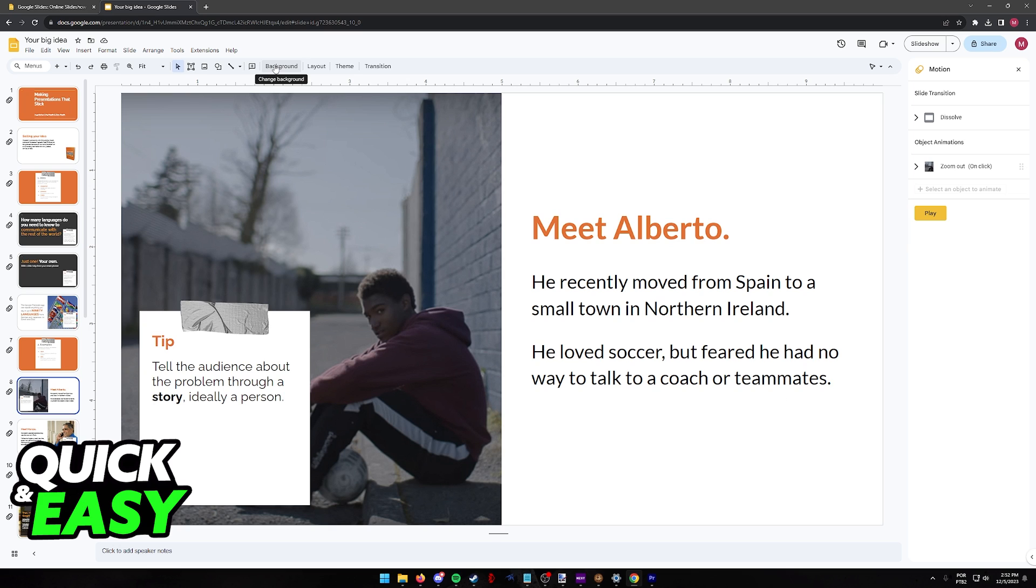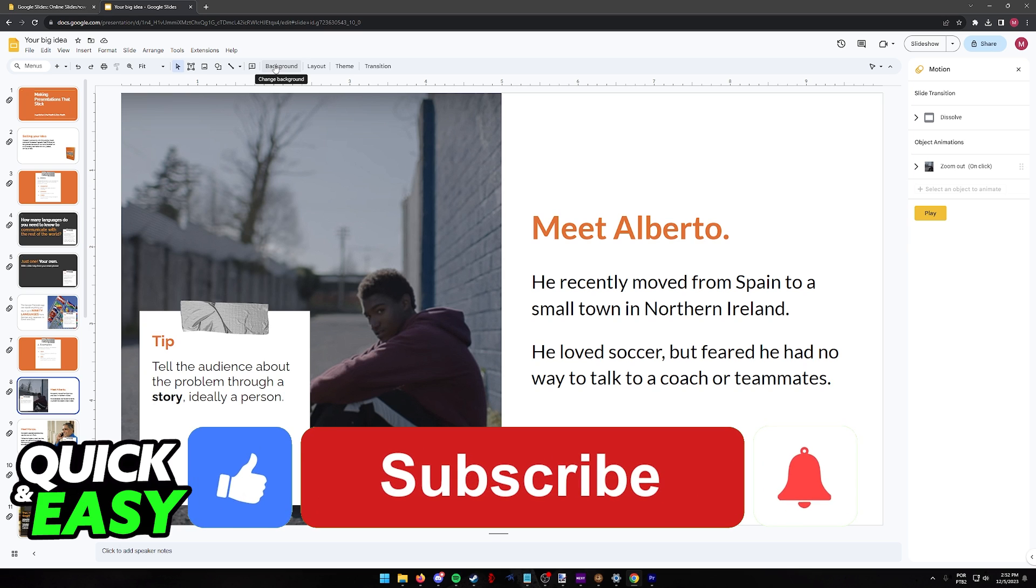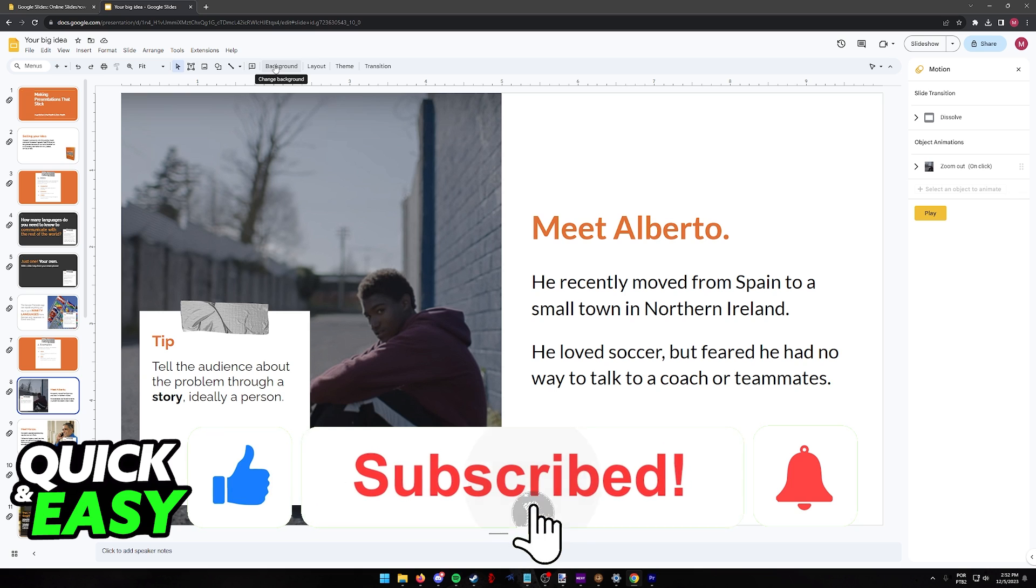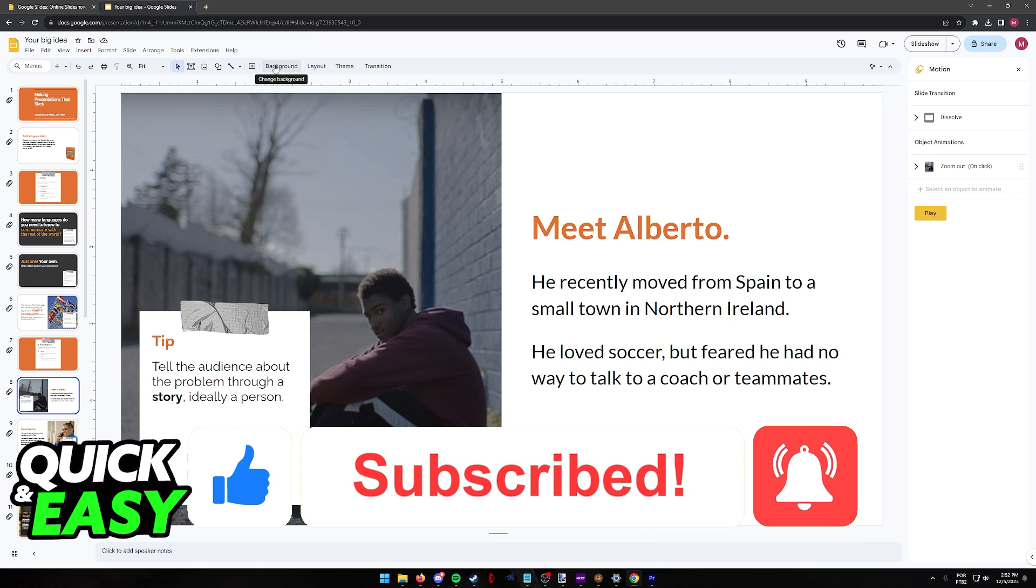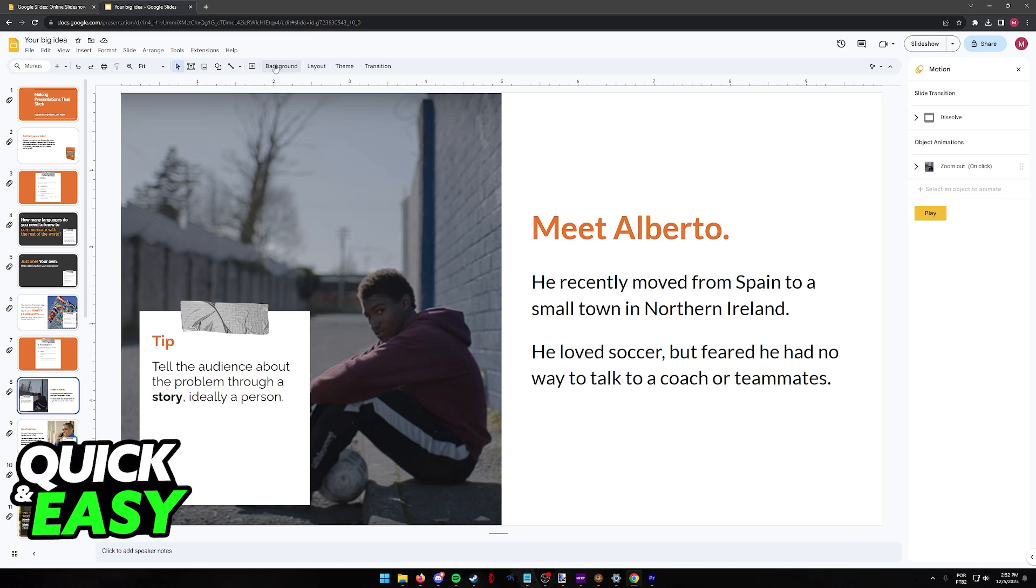I hope I was able to help you on how to add morph transition in Google Slides. If this video helped you please be sure to leave a like and subscribe for more very easy tips. Thank you for watching.